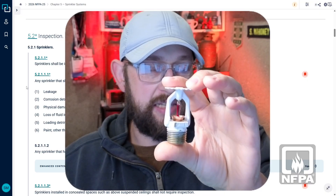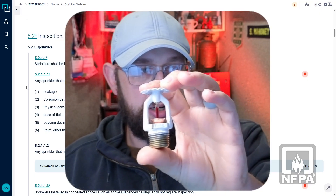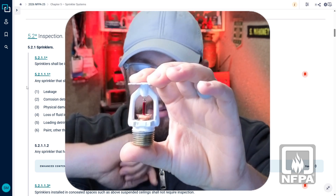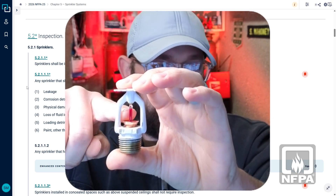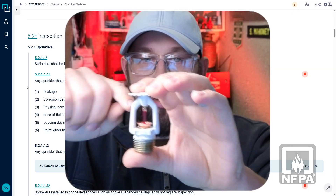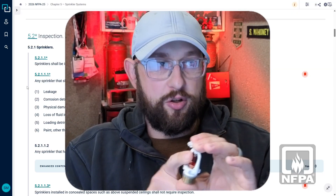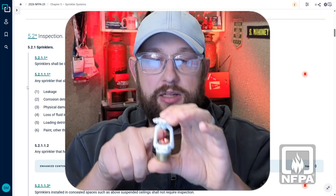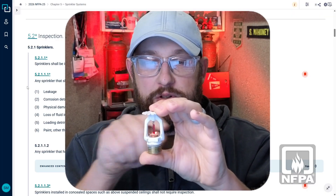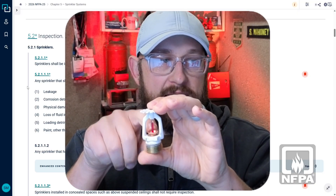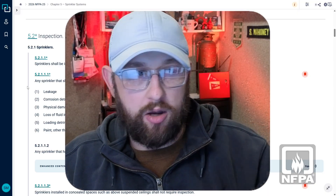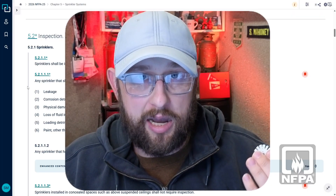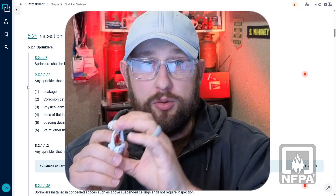Here's an example of a sprinkler. We've got a glass bulb right here. We want to make sure that the fluid is still in there. The way that bulb works is there's an air bubble in there and then there's fluid. As it heats up, that air bubble is going to expand. Once it reaches a specified temperature, it's going to cause the whole thing to burst and that cap is going to come out and water is going to flow. If there's no fluid in that bulb anymore, it's not going to operate as intended.